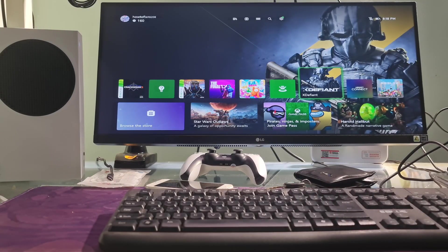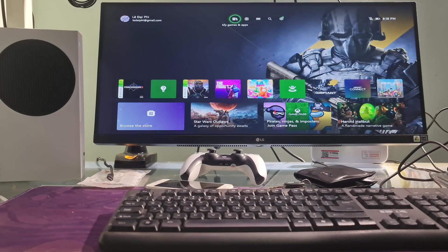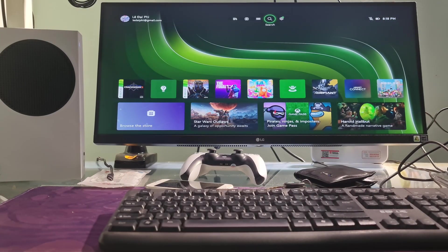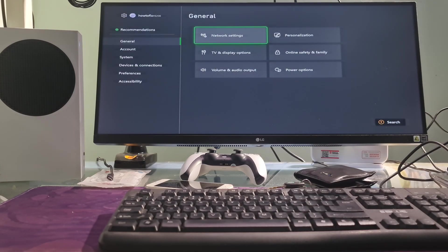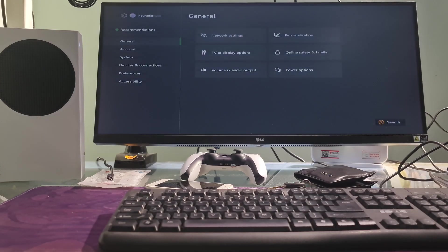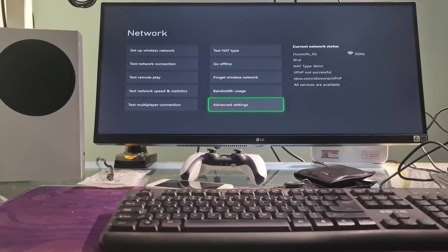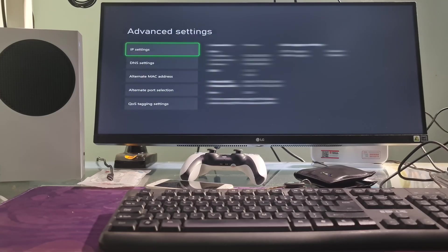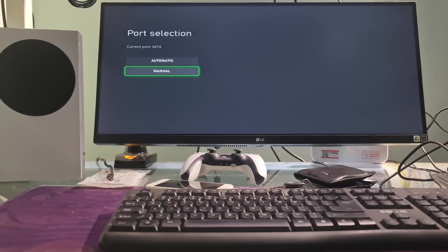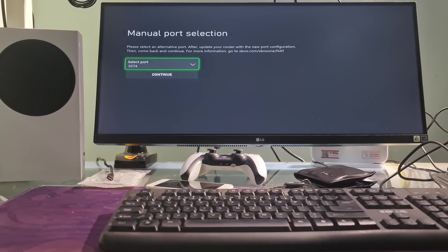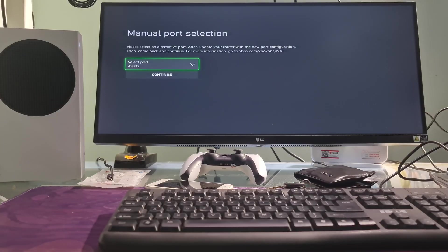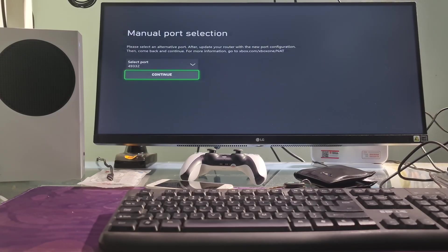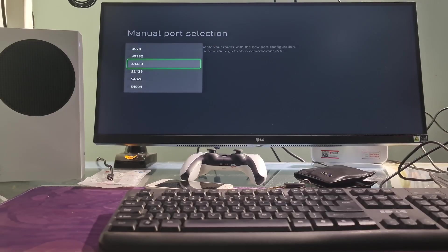Method 4: Use manual alternate port selection. Go to settings, go to network settings, go to advanced settings, go to alternate port selection, select manual. Now, choose the next one down in the list, select continue. Then check if error code 8015190E is gone. If not working, please come back there and try one by one port in the list.